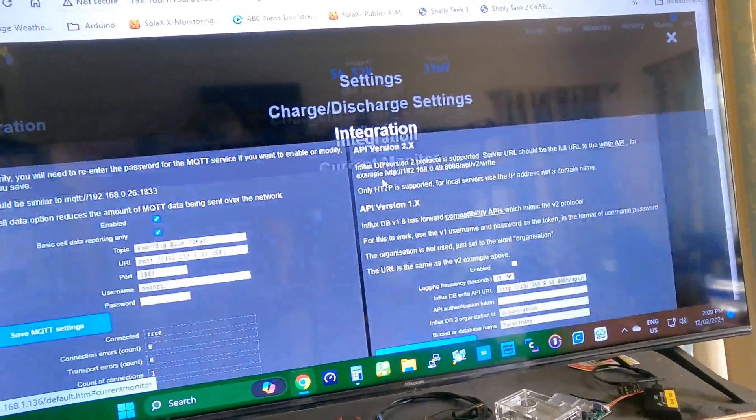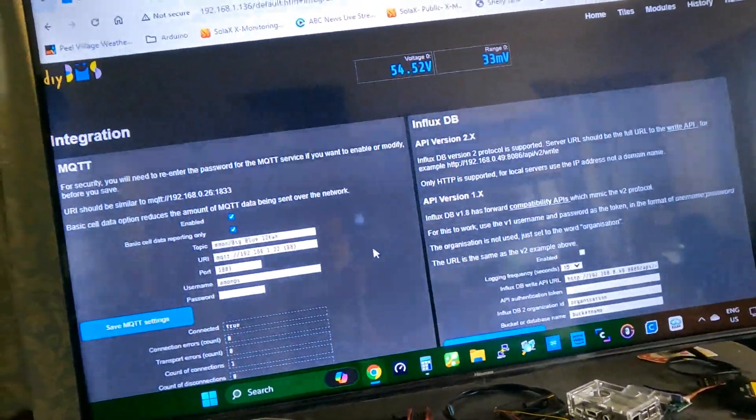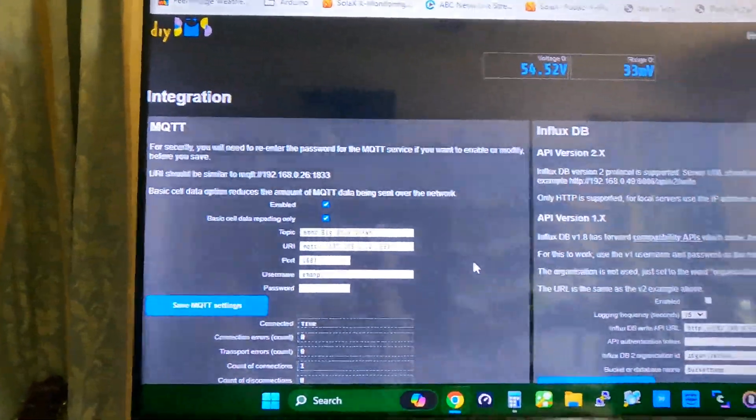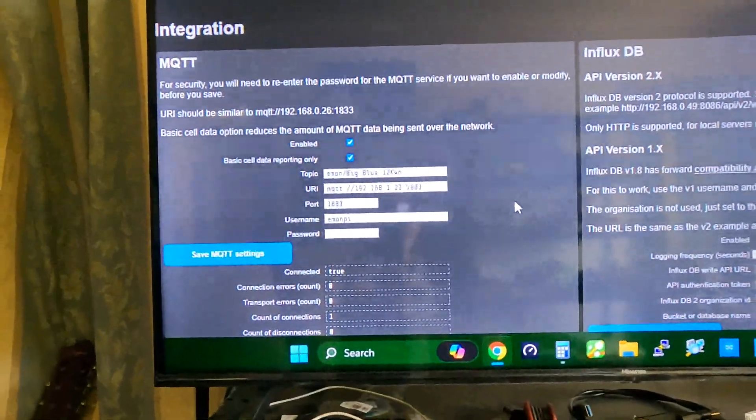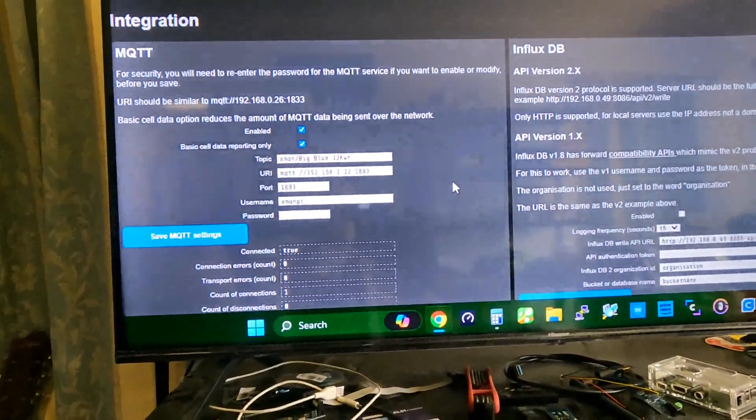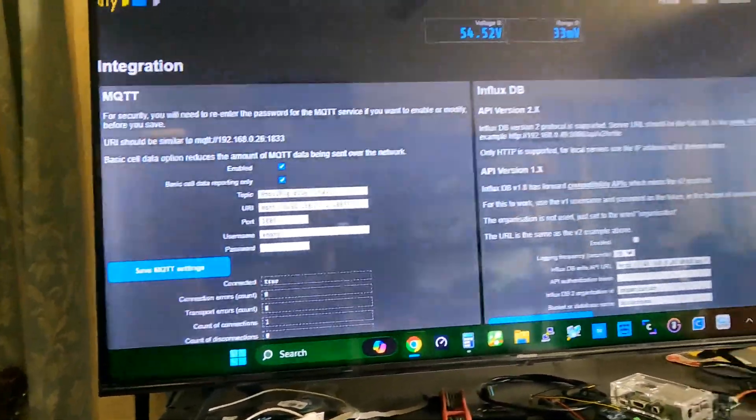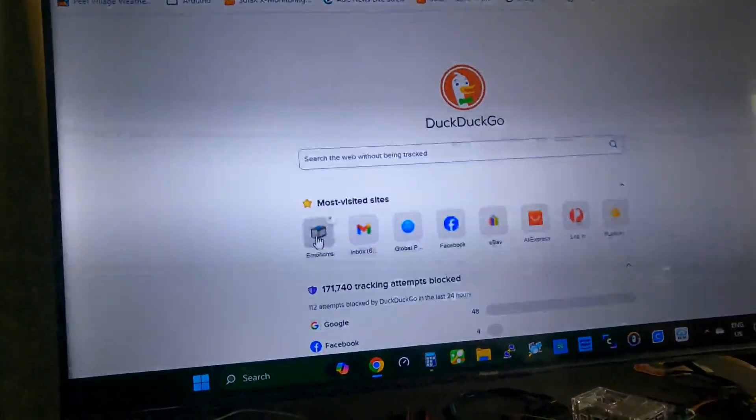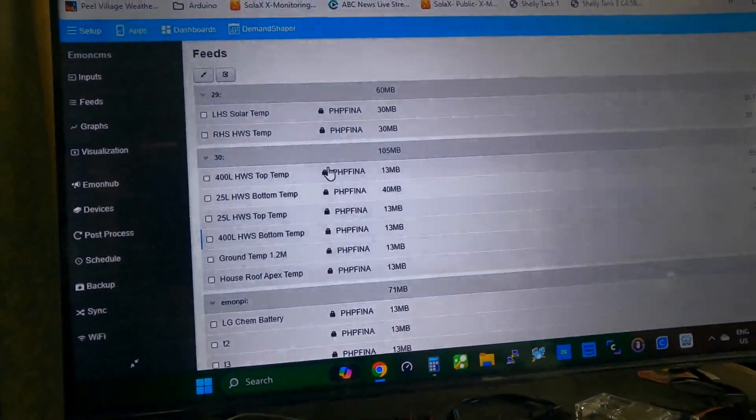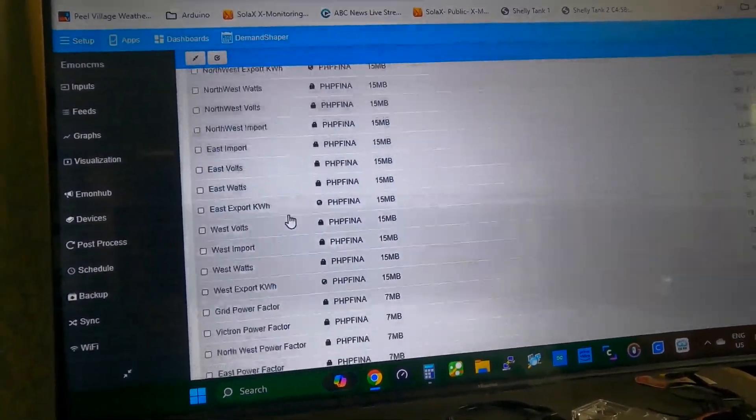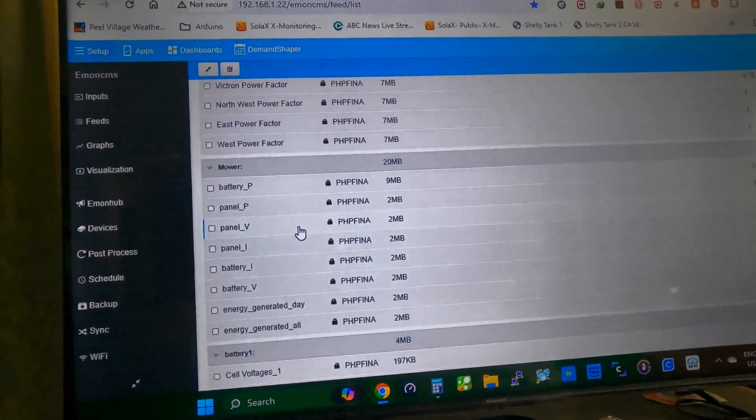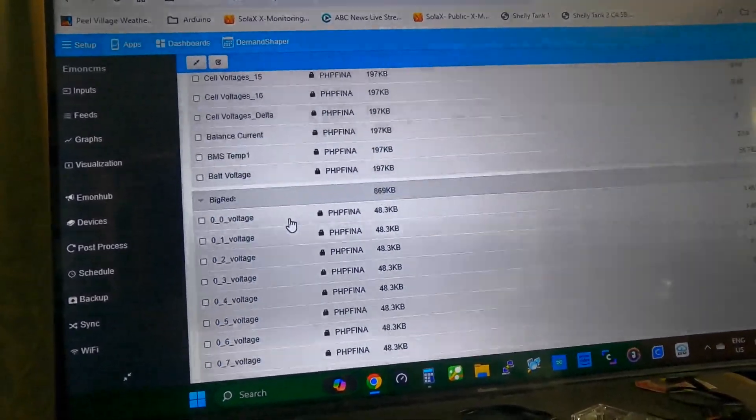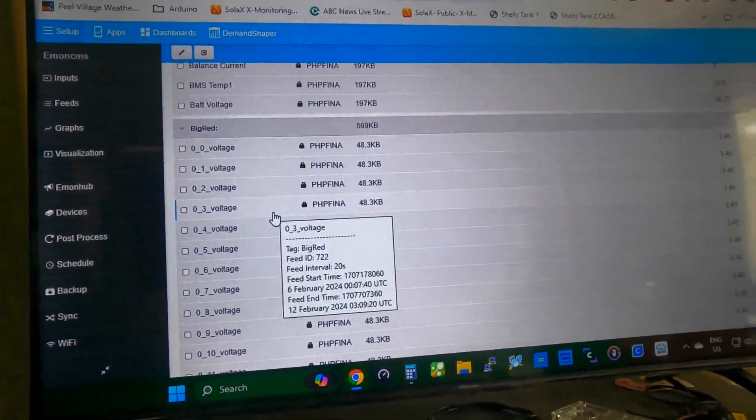I'll run some stuff here. I'll go into integration and I run MQTT there. I'll set the settings for, I run an Emon Pi. If I go into my Emon Pi, just bear with me, I'm just going back out of here.